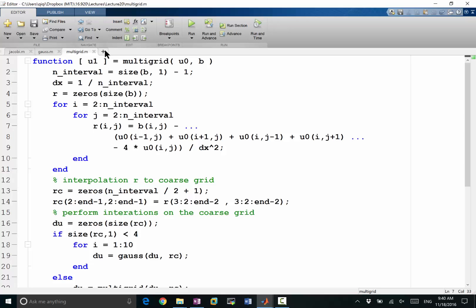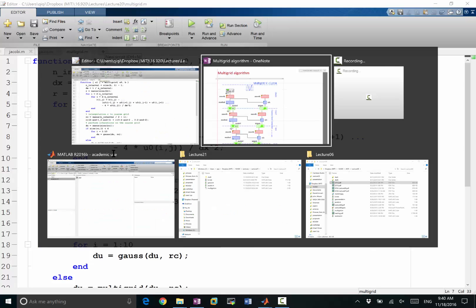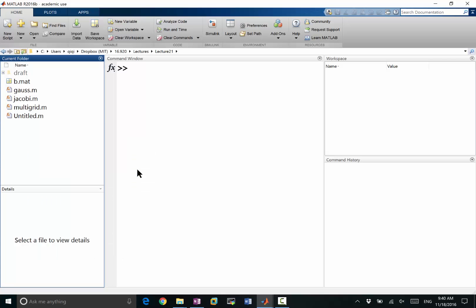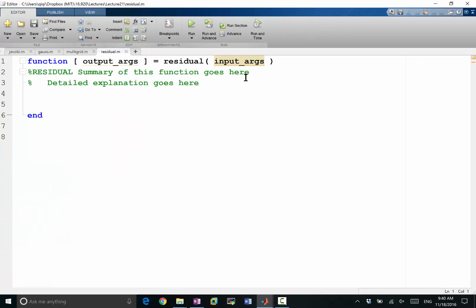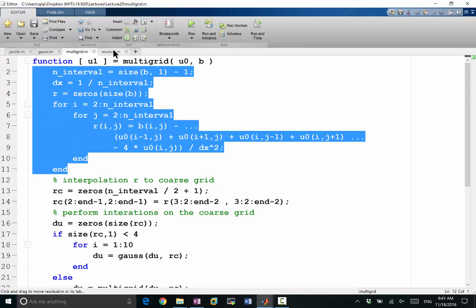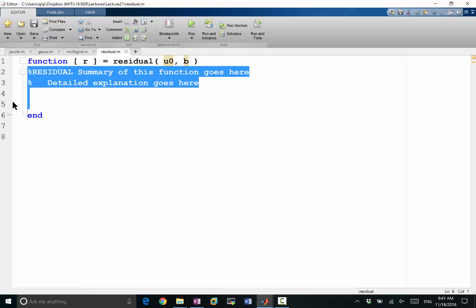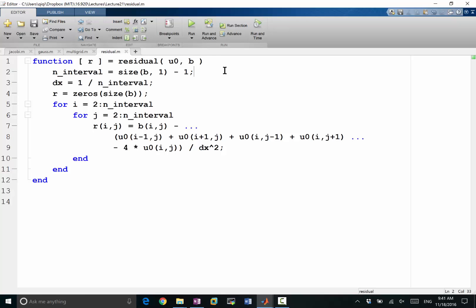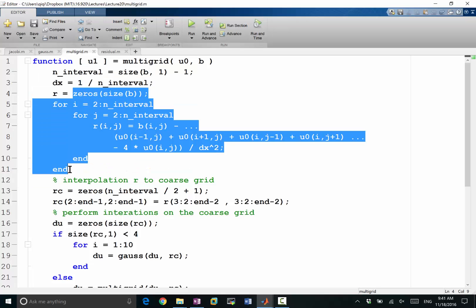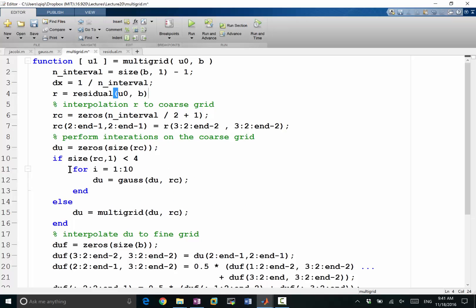I'd like to put this into a function. If we put this into a function called residual, that'll make the code a bit cleaner. The residual function takes u0 and b, and it should return r. We can move the whole part into the residual function. So that computes the residual, and we can call it as: r equals residual(u0, b).